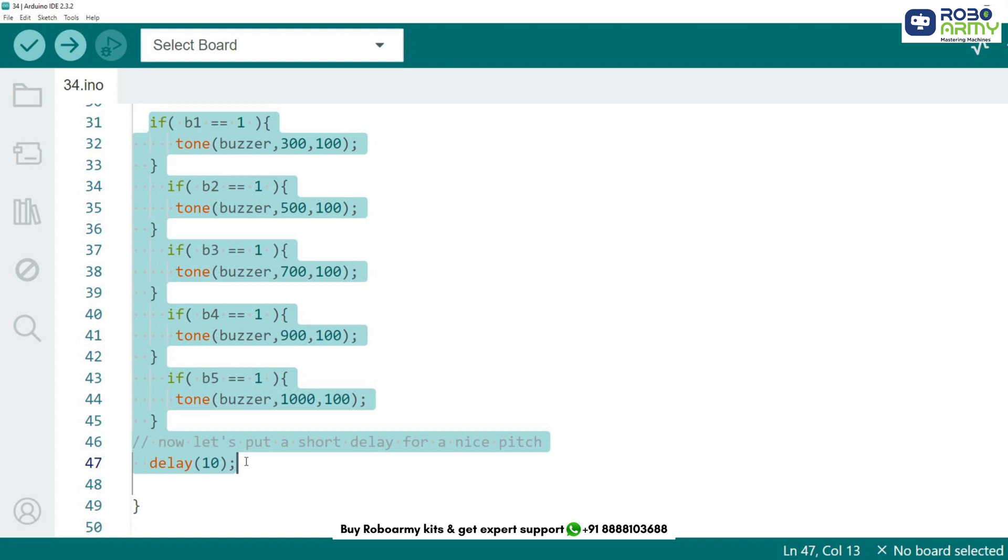Finally, we add a short delay of 10 ms at the end of the loop. This ensures smooth playback of the tones and prevents multiple detections of button presses, making it easier to control the timing of the sounds.